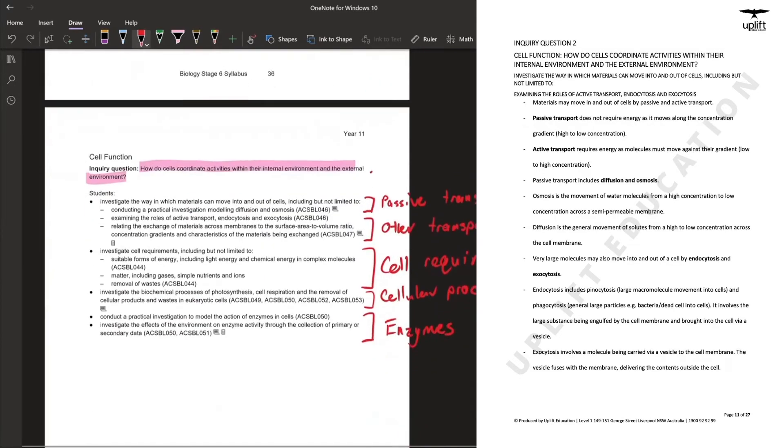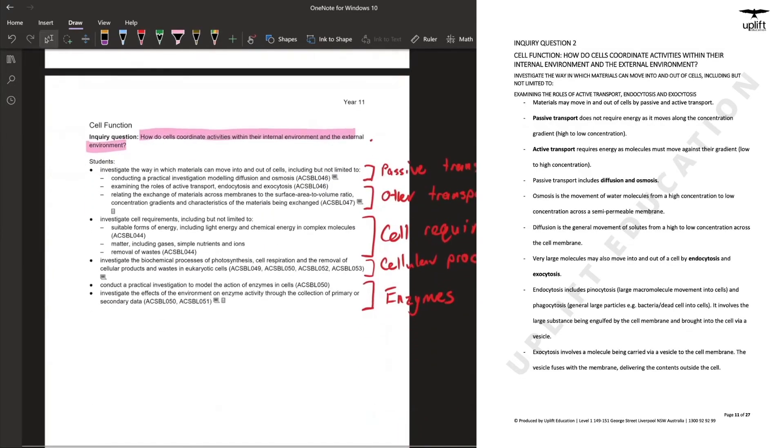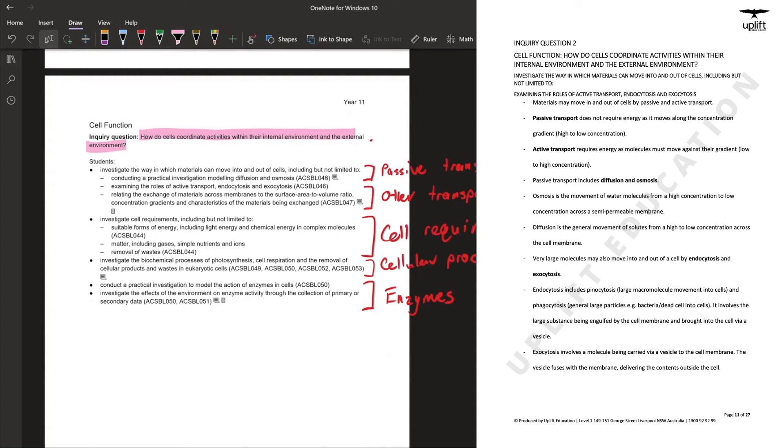Moving on to the second inquiry question, first we'll be looking at passive transports such as osmosis and diffusion and the importance of them within the cell, as well as other transport methods such as active transport, endocytosis, and exocytosis.